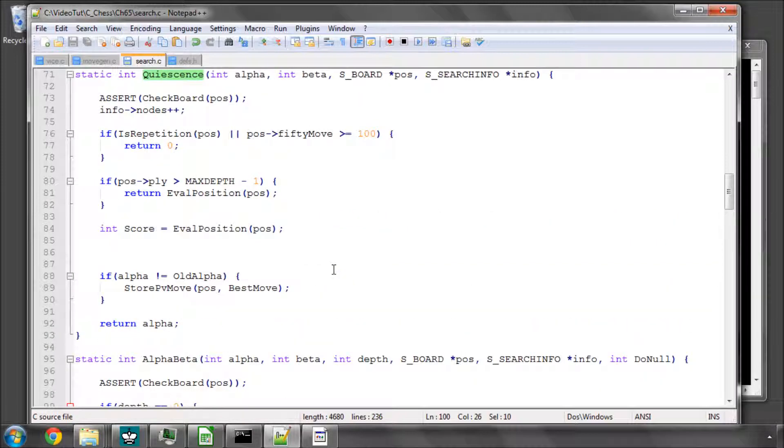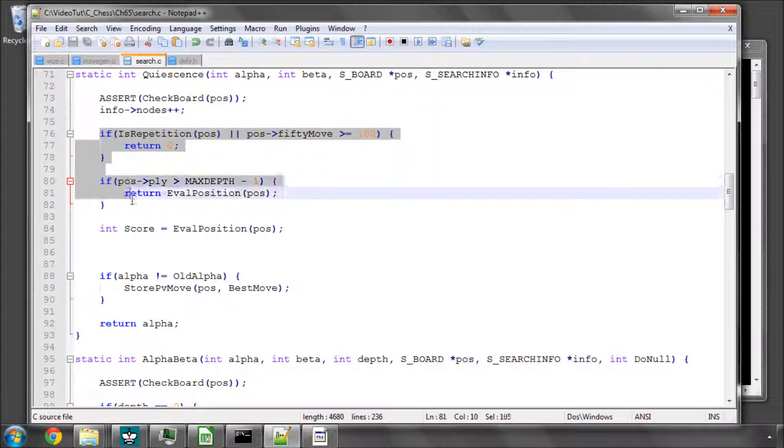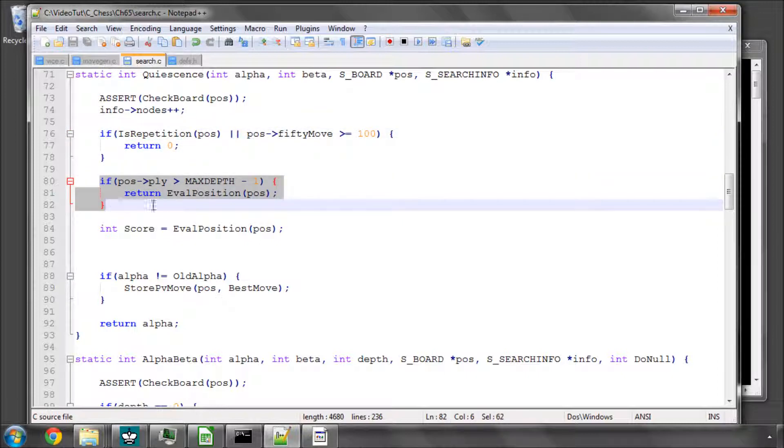Now the first thing I'd like you to do is on the quiescence definition, I've already put these changes in. So we've got the assert checkboard, incrementing the nodes, we've got the same as in the alpha-beta, our is repetition, and whether we're going too deep so we need to return the evaluation anyway.